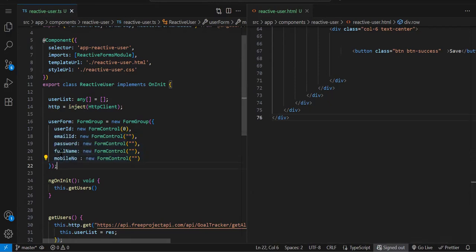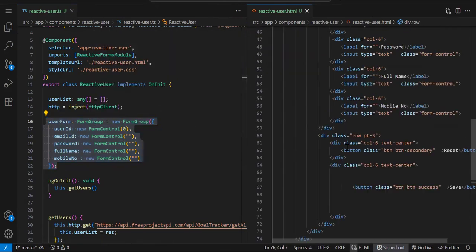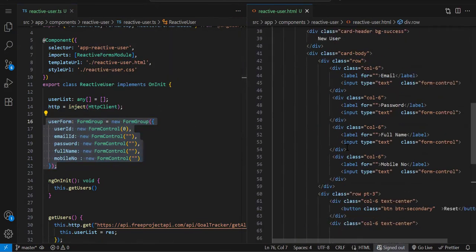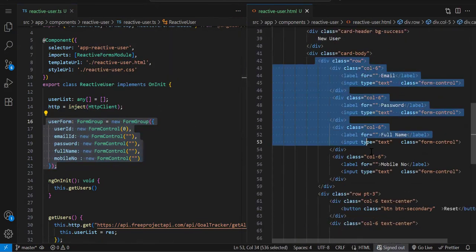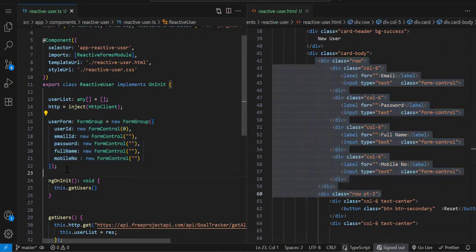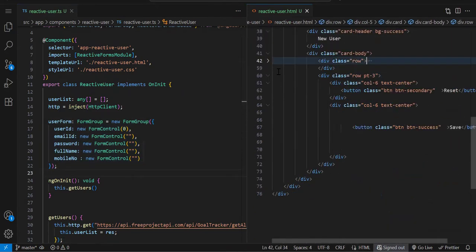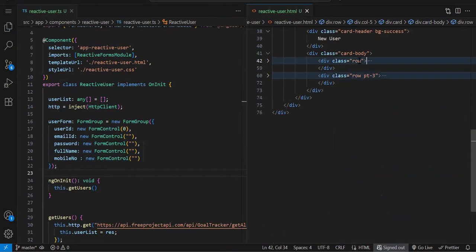This is the first step. In template form we created the object, but in reactive form we create the FormGroup. In HTML we have this form. When working with reactive form, make sure you have a form tag. It's not mandatory but it's good practice.